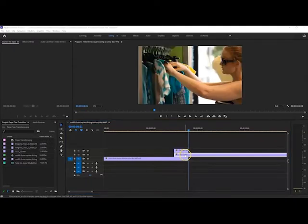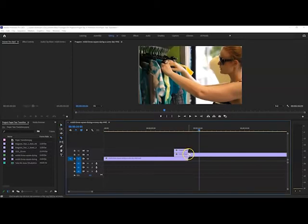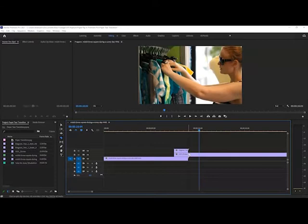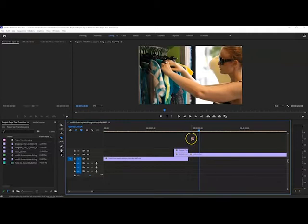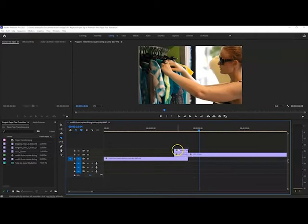So once this is underneath the mat, what we need to do is press C to get the razor tool and cut it exactly at the place where the mat ends. So this way we're going to bring some effects to it but the effect we only wanted just underneath the mat, not the whole clip actually.